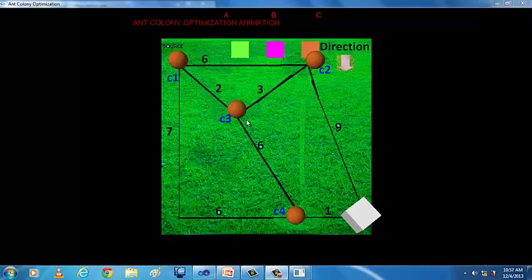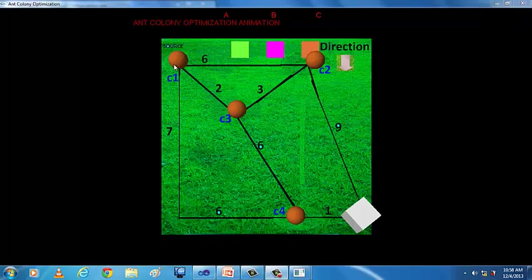In our project, we have used ants, spheres, and the sugar cube where spheres represent different colonies and the sugar cube represents the destination which acts as food for ants. Here the source C1 and the destination sugar cube are fixed. A, B, C are different ways to travel different paths.